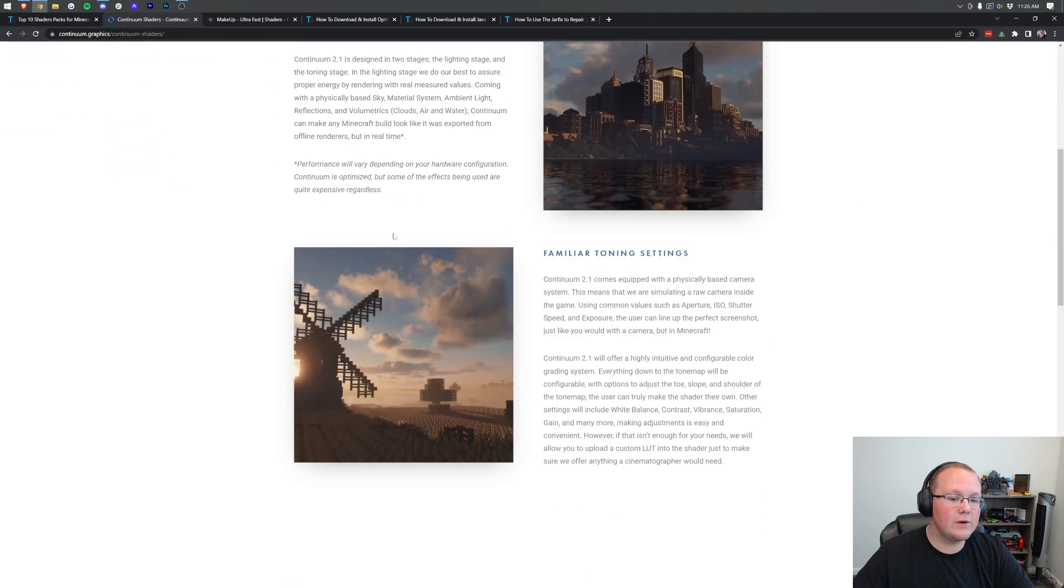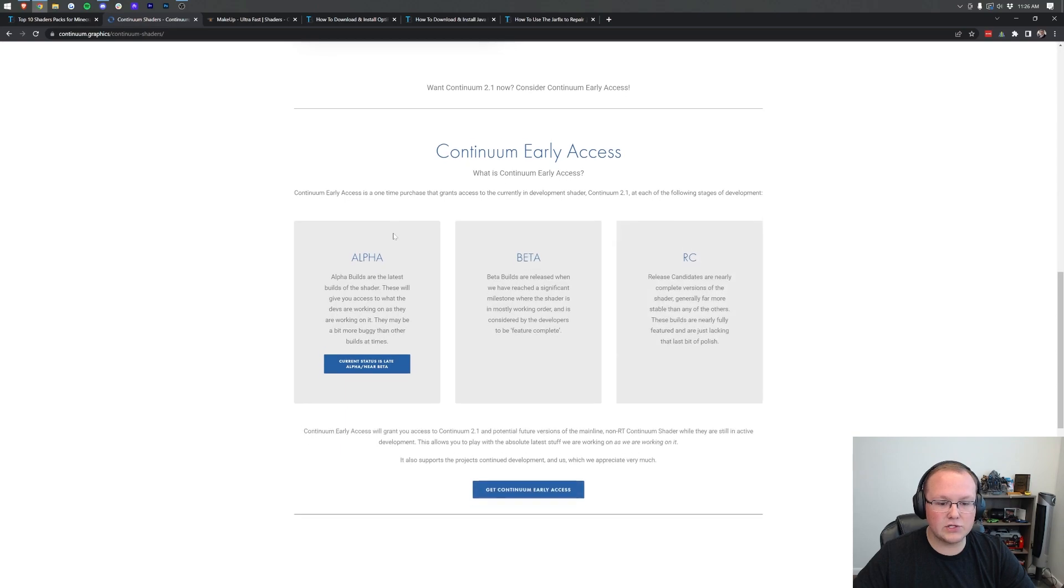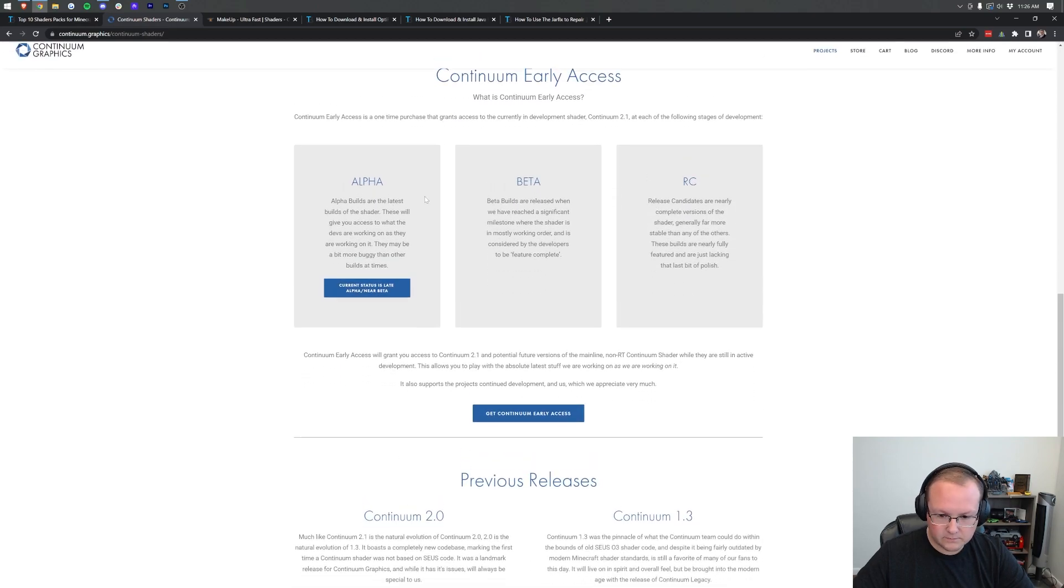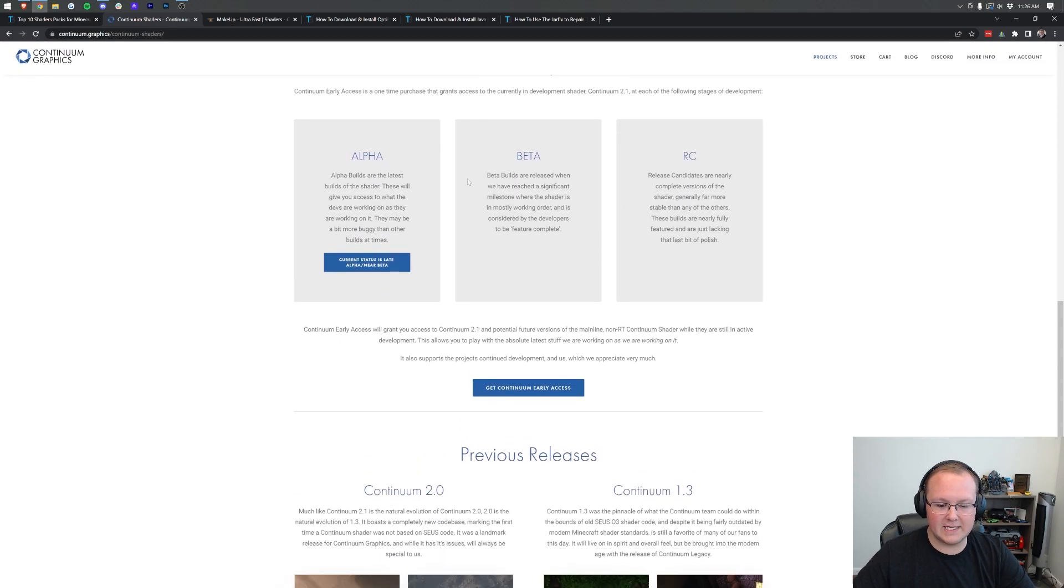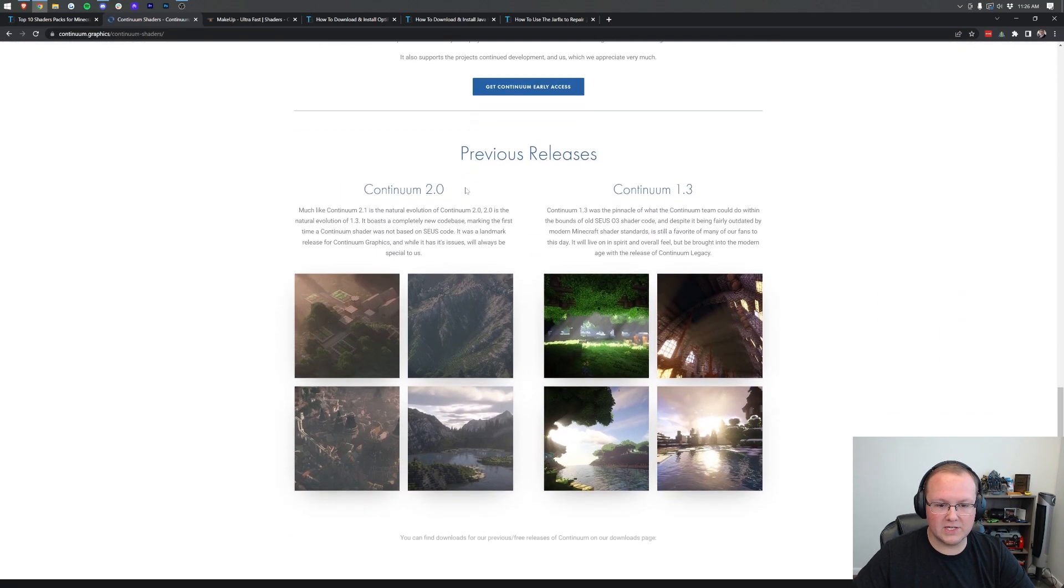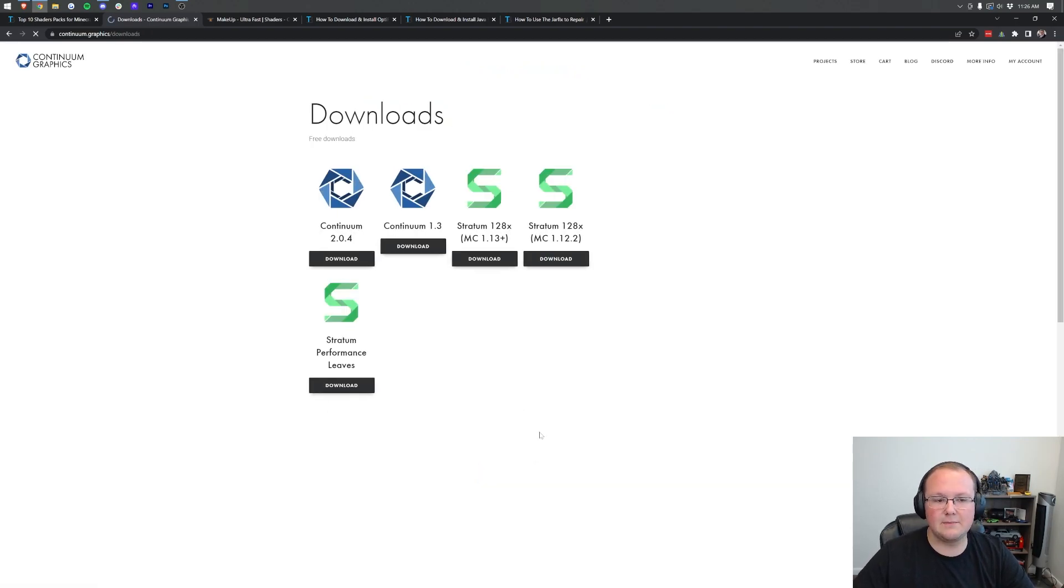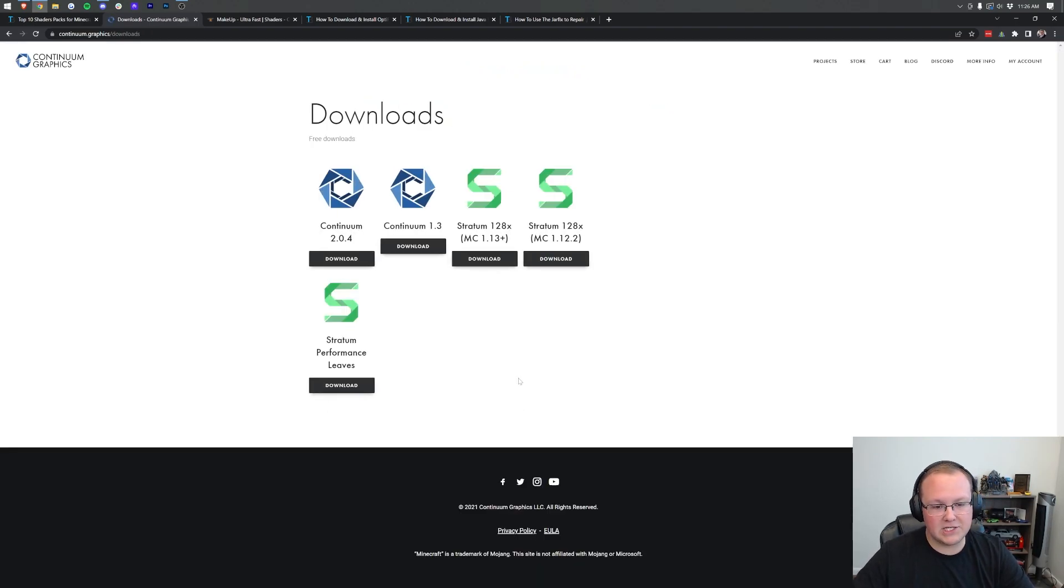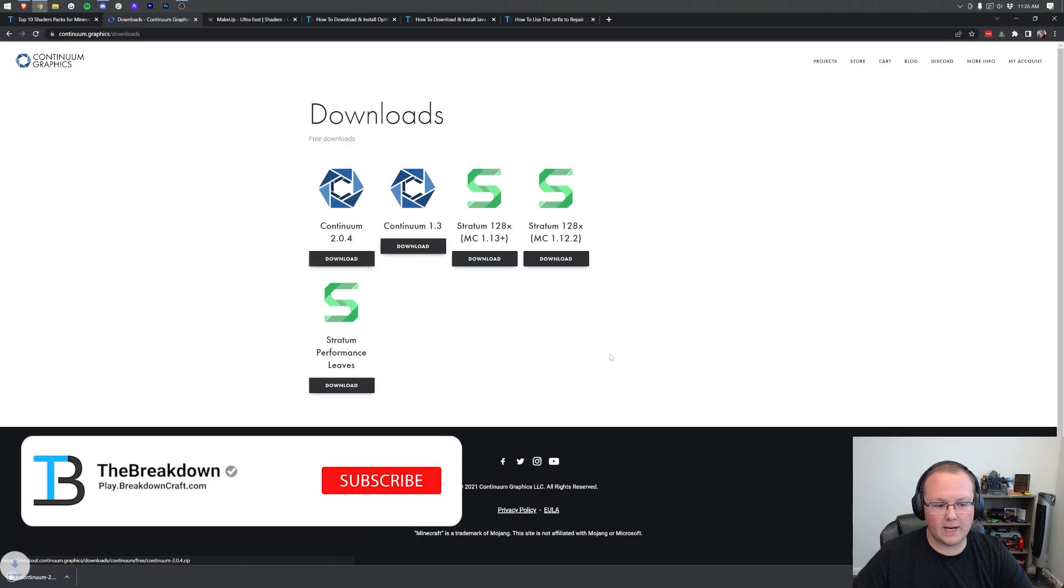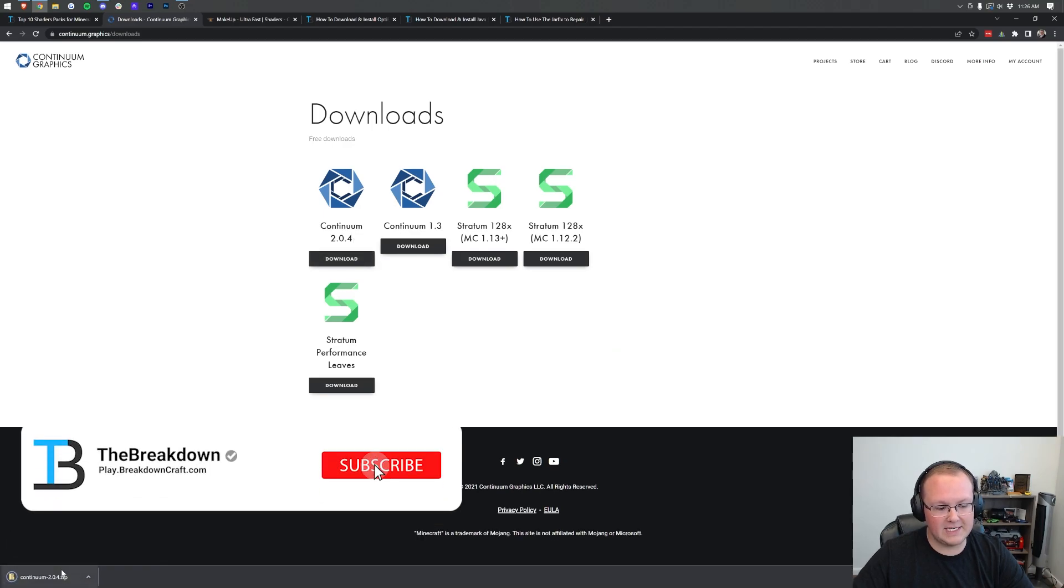On this site here, you want to scroll down to where you can have the Continuum previous releases. We're going to be downloading the 2.0 version here, so just click Continuum downloads. Takes you here where you can download Continuum 2.0.4. You can see it downloads in the bottom left.